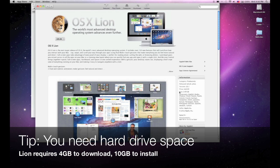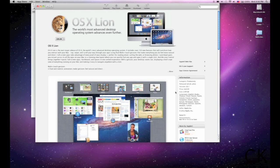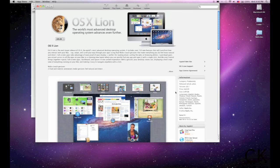And one thing I do want to mention is that it's a really big download. It's about 3.49 gigabytes. So you need about 4 gigs of space to download it. Another thing, though, that you're going to need before you can install it is you're actually going to need about 10 gigs of storage to be able to install it.